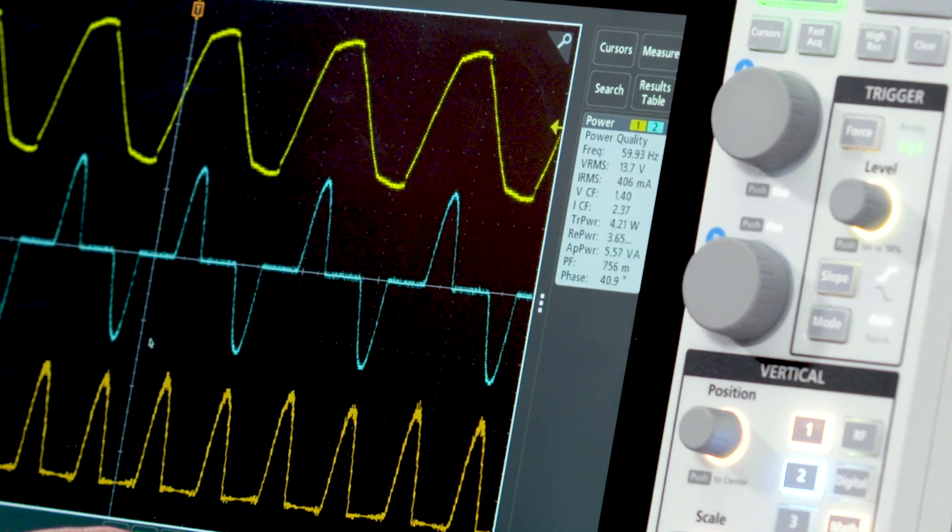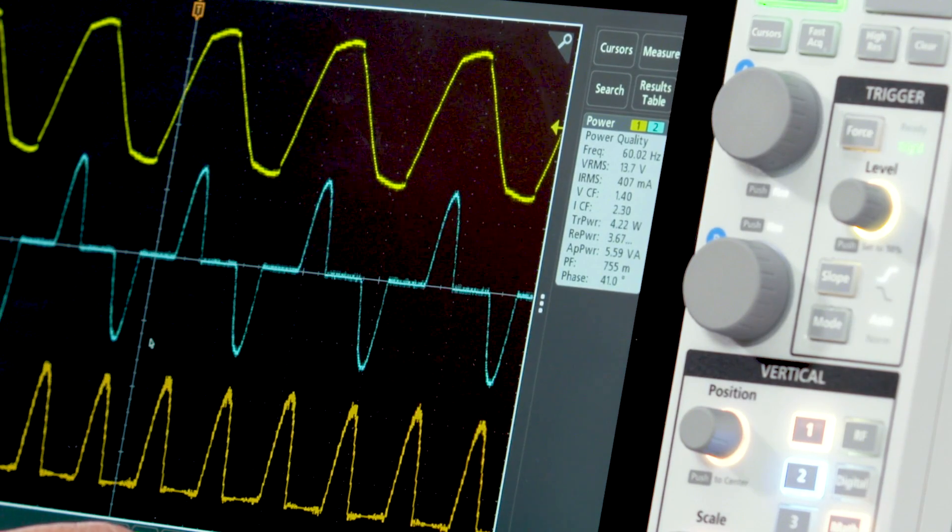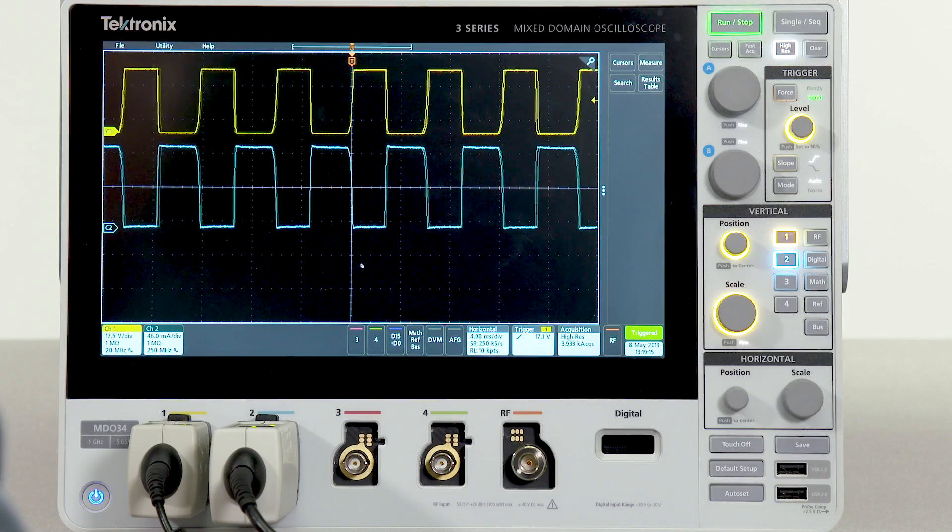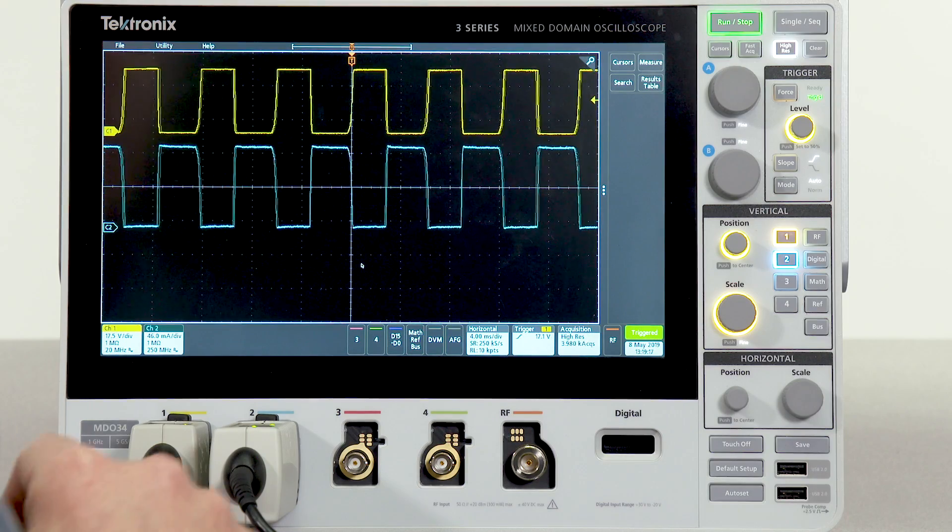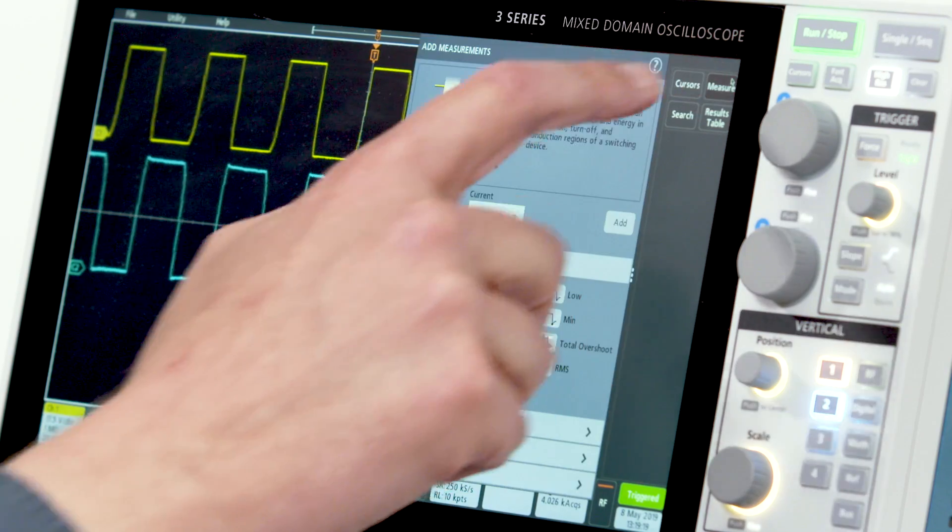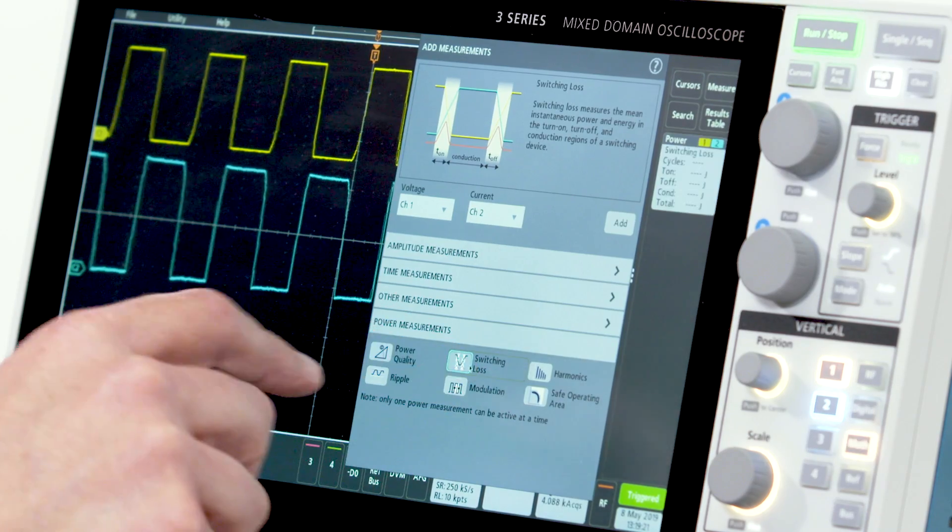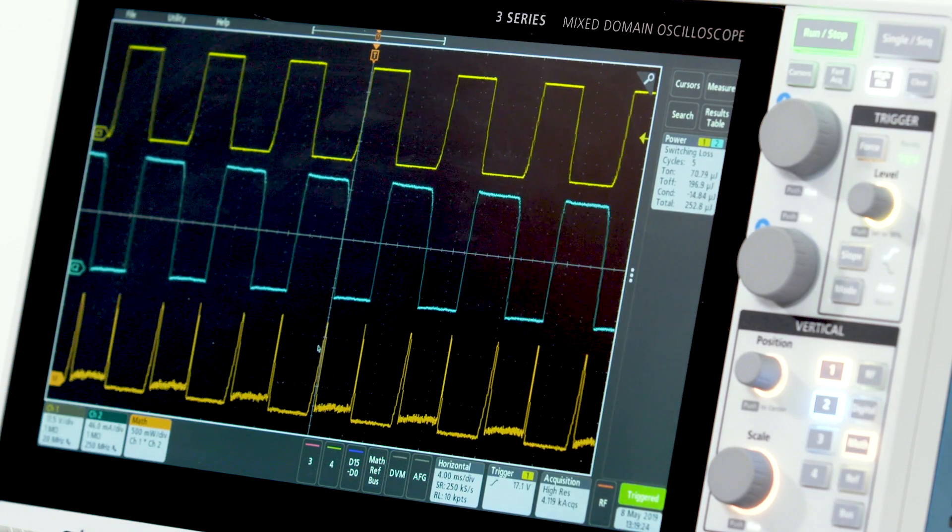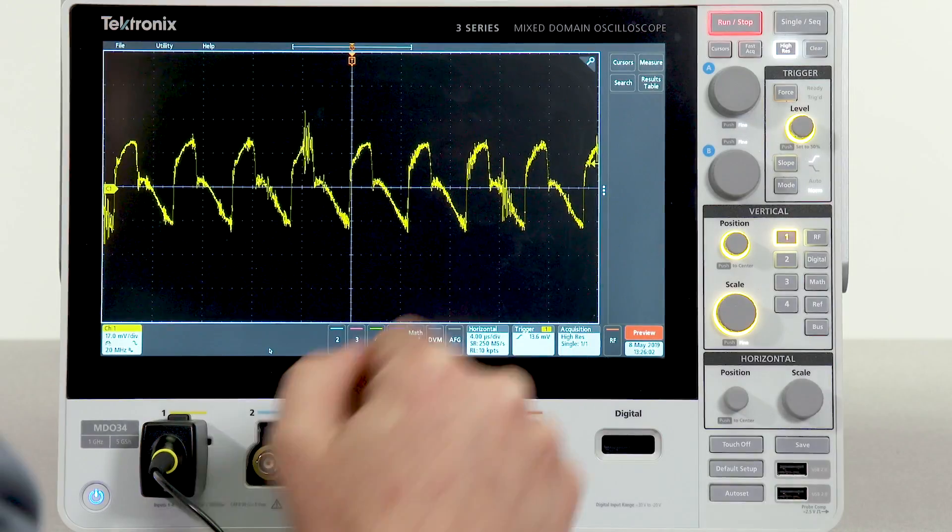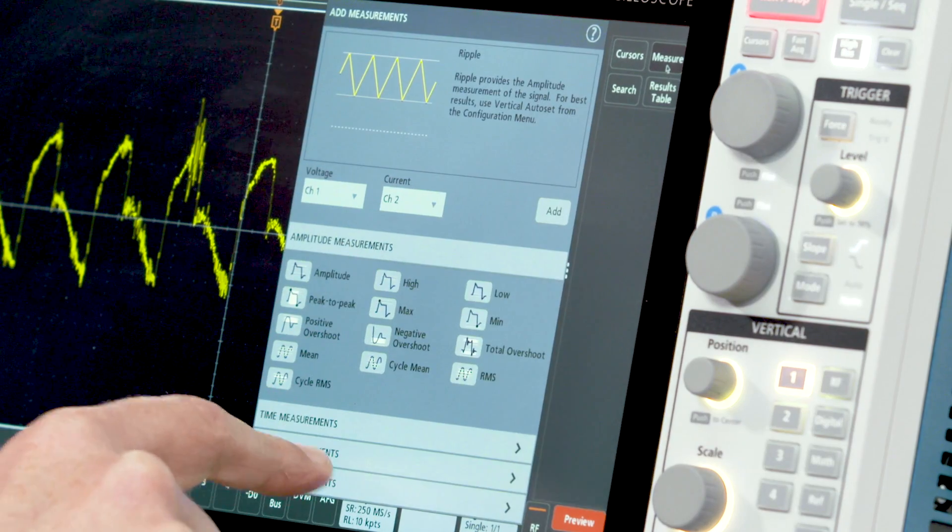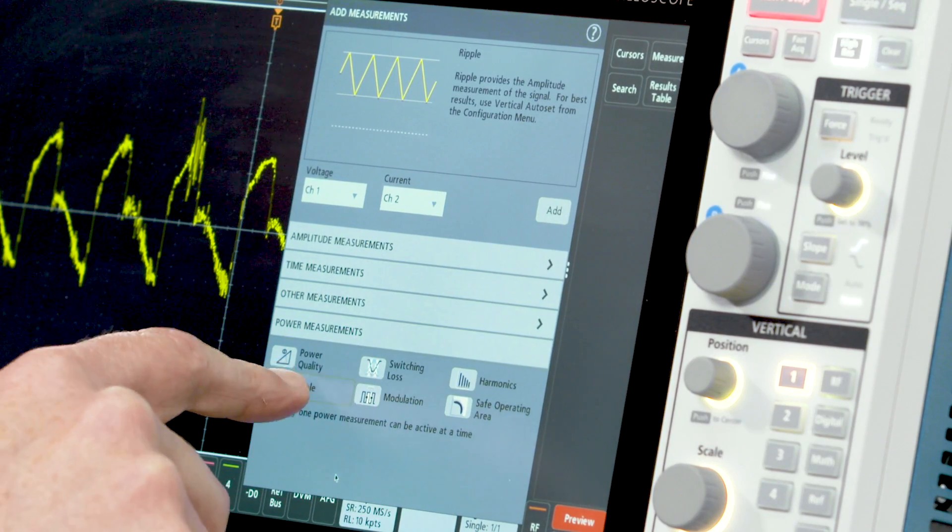In addition, we can even do harmonics analysis on the AC input. Moving on to the switching section of your power supply, you can also take switching loss measurements. And automated ripple measurements make it easy to check the outputs of your supply.